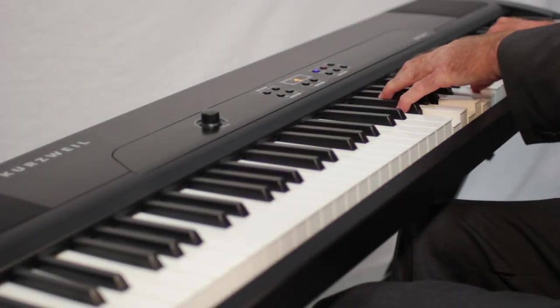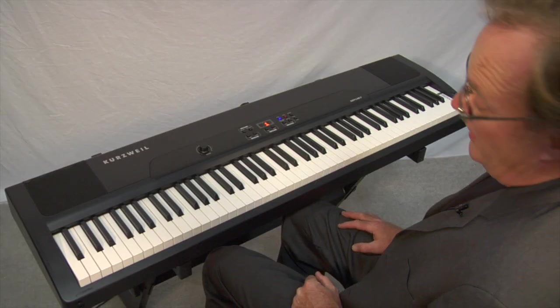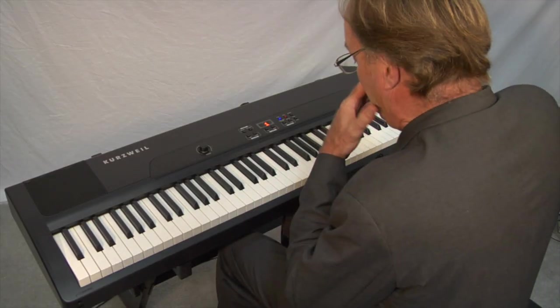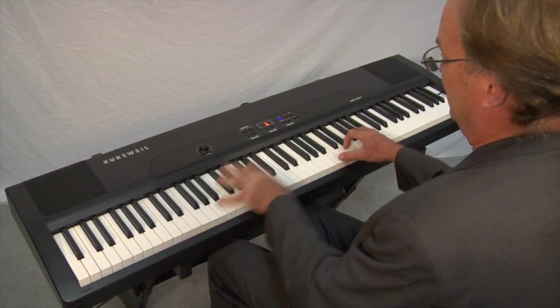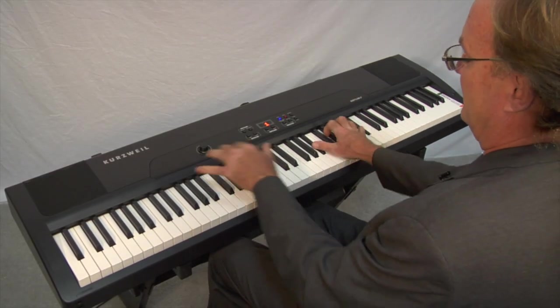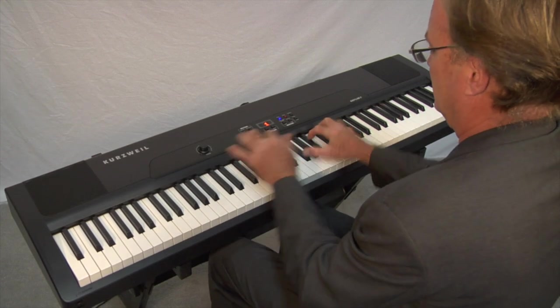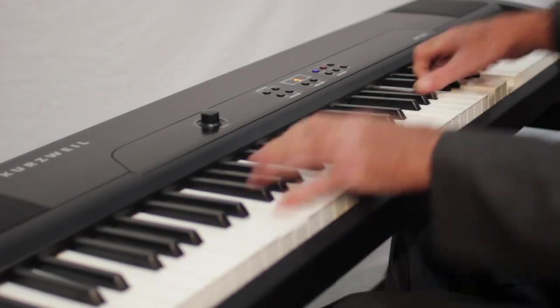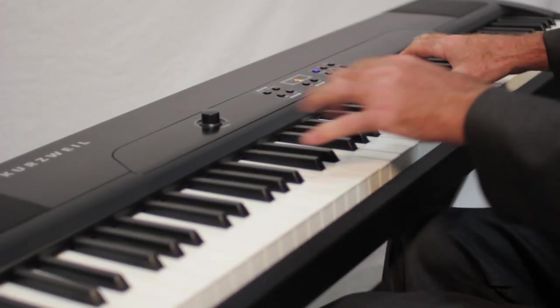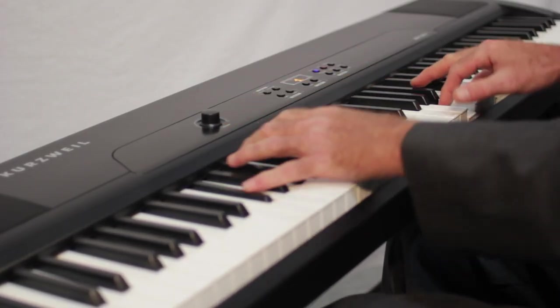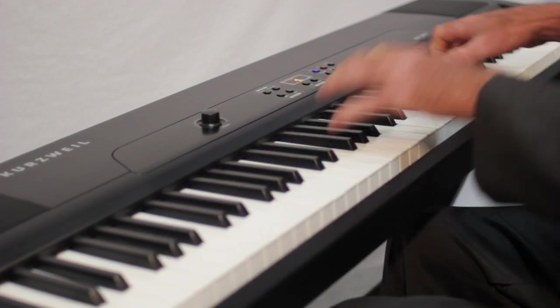One thing that's really hard to do on a digital keyboard is stride piano. It works okay on this. Well, sorry, I can't do that.